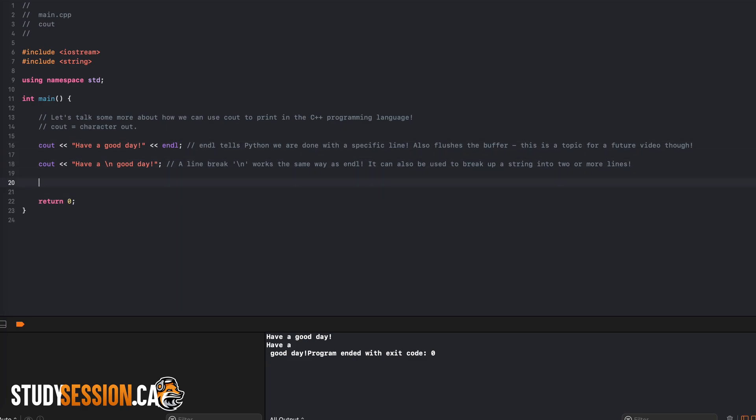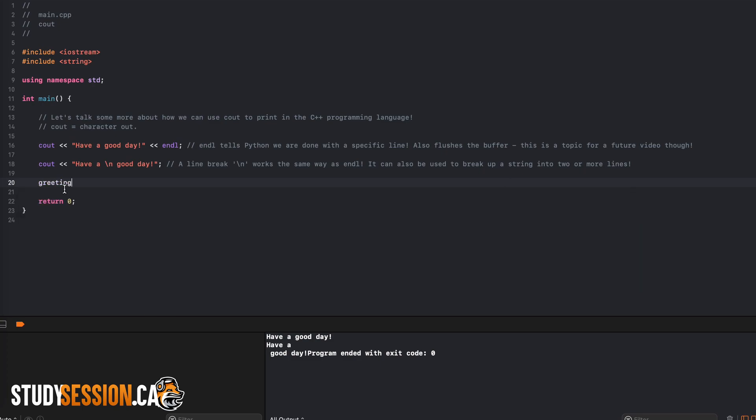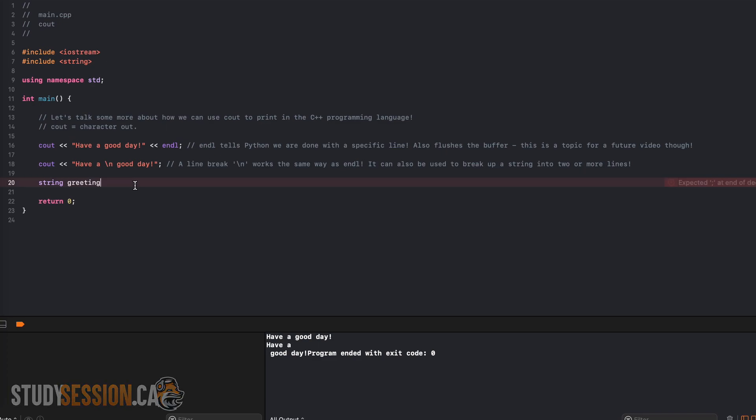Now what if we wanted to print out a variable, well let's declare a string variable called anything we want, I'll just call it greeting here. Let's also initialize this variable, which means to give our variable a value.